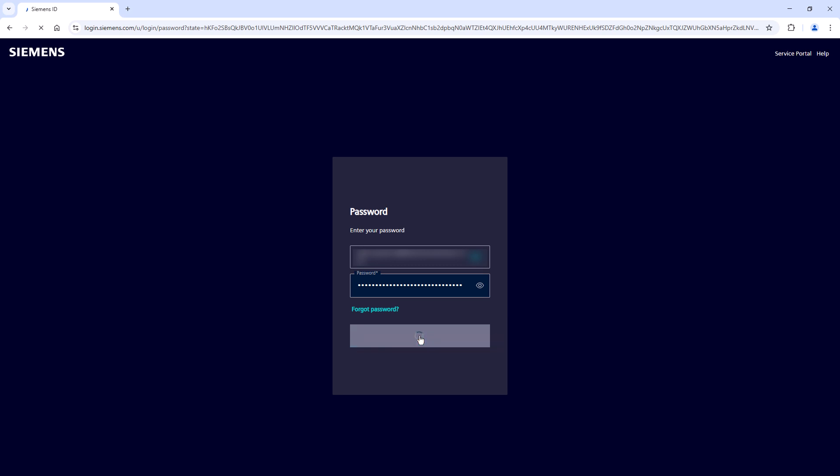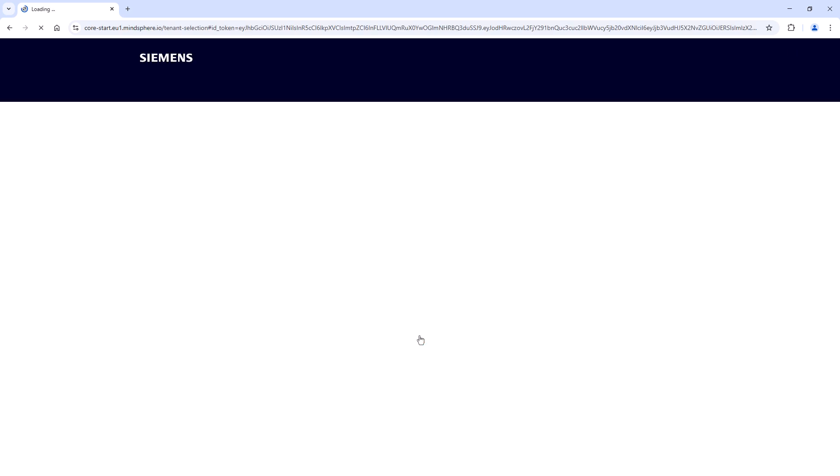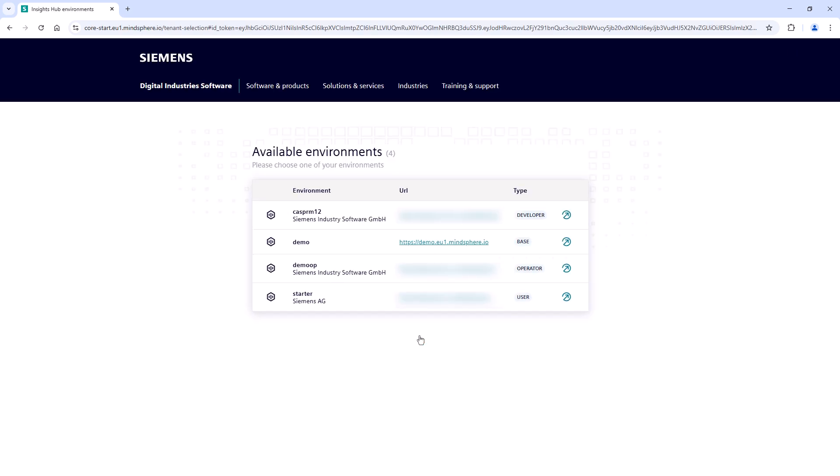Here you can see all the environments assigned to you. To reach one launchpad, simply select one of the environments from the list.